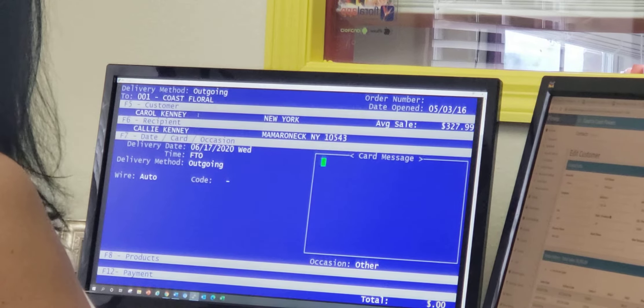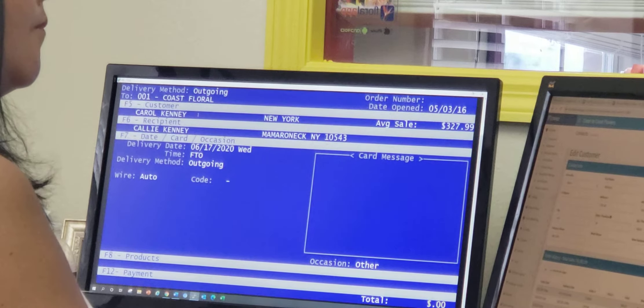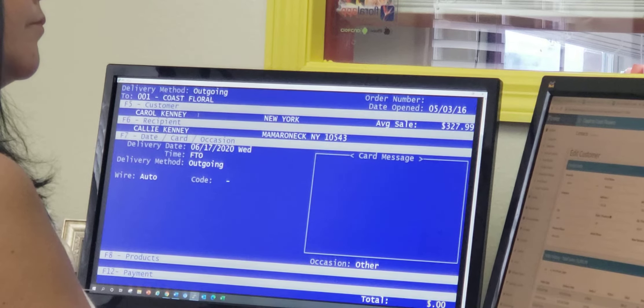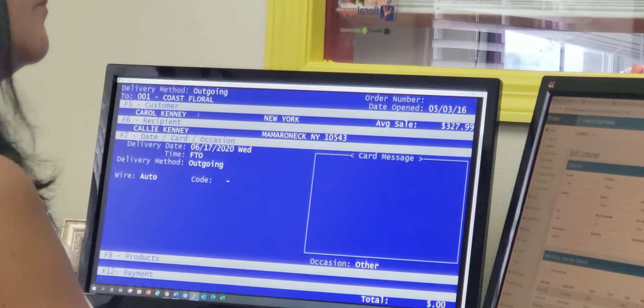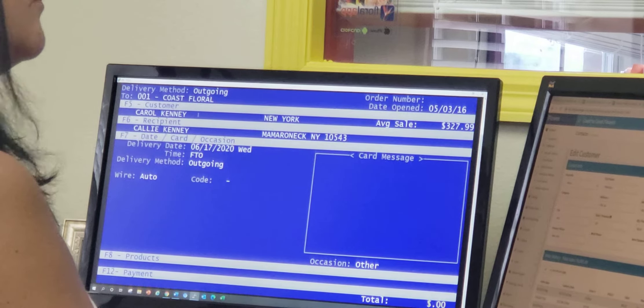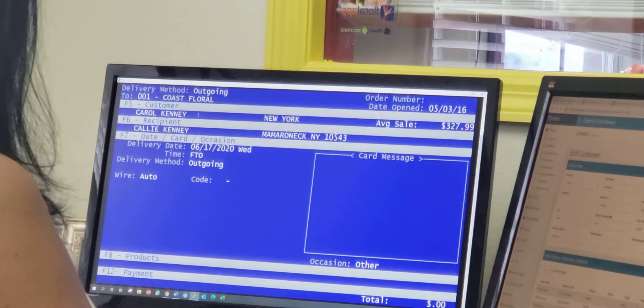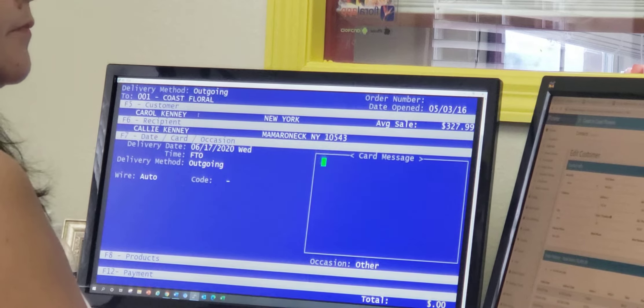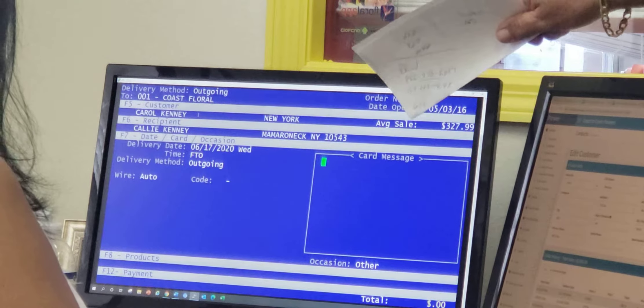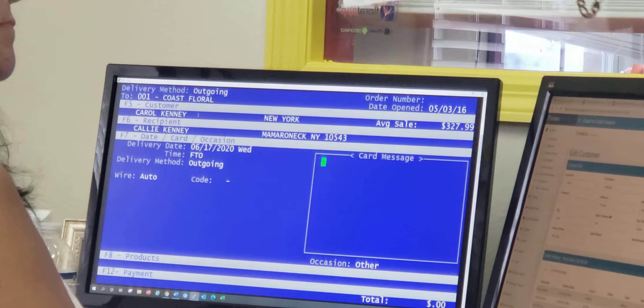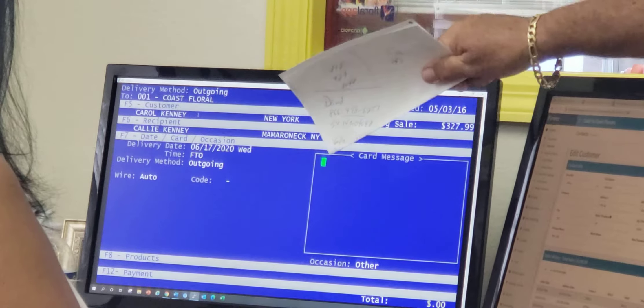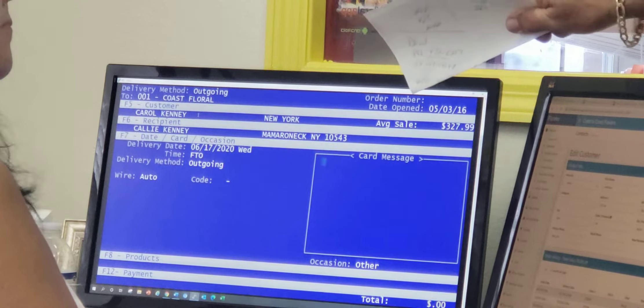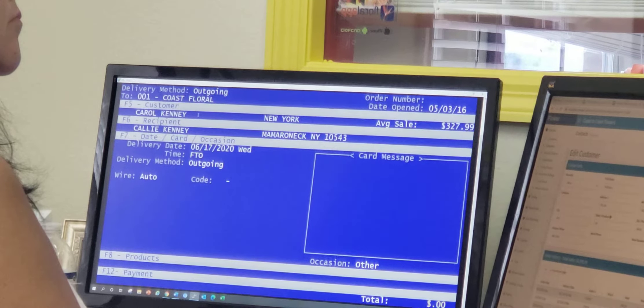And what would you like written on the card? But see, the system already knows it's an outgoing order. The system's very smart. It's just a matter of you following through and asking the questions of the customer as they appear on your screen. So go ahead, what would you like the card to say? Because it says card message, so you make it a question. If you put a question mark after every one of those fields, this would be easier than Windows because you can't bounce around and make a mistake.